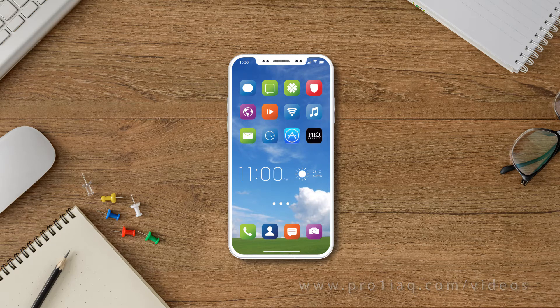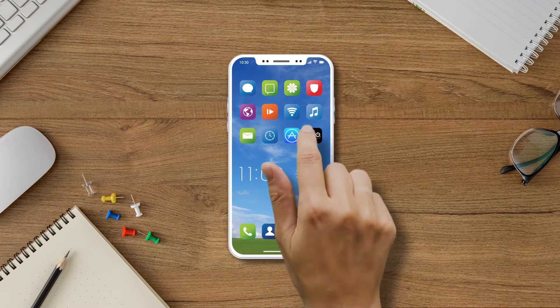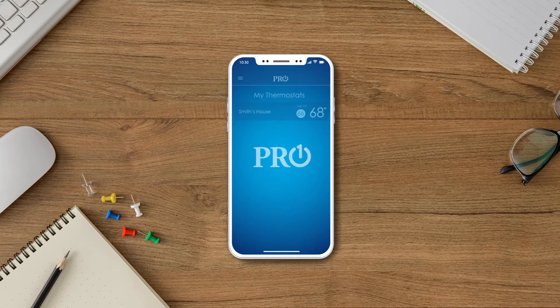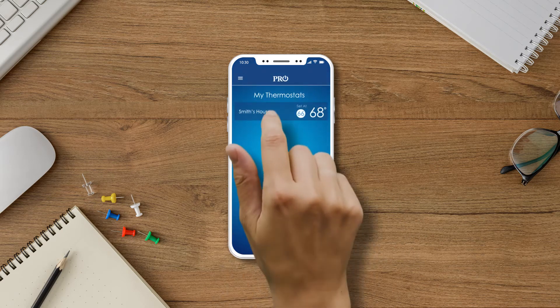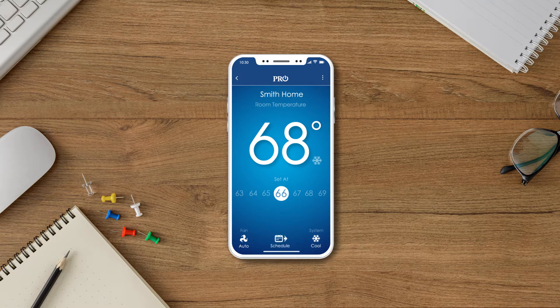Now, let's get started. First, open the Pro-1 Connect app on your mobile device and go to the thermostat home screen. If your thermostat is currently running a schedule, there will be an icon located on the bottom center of the screen.